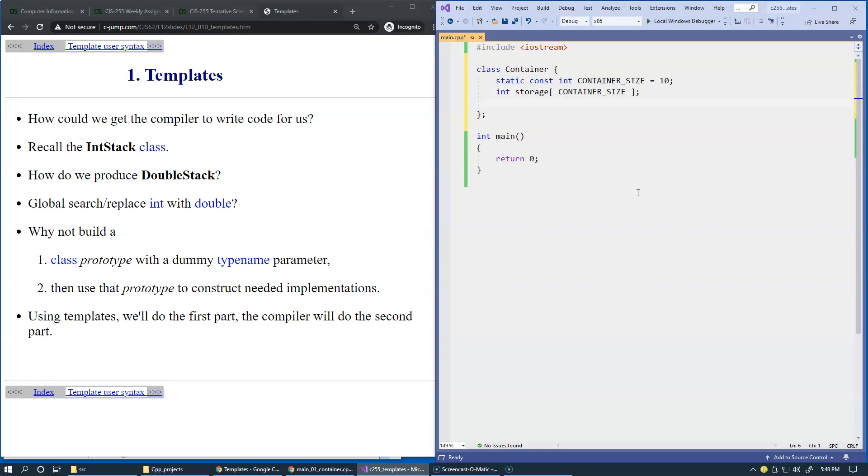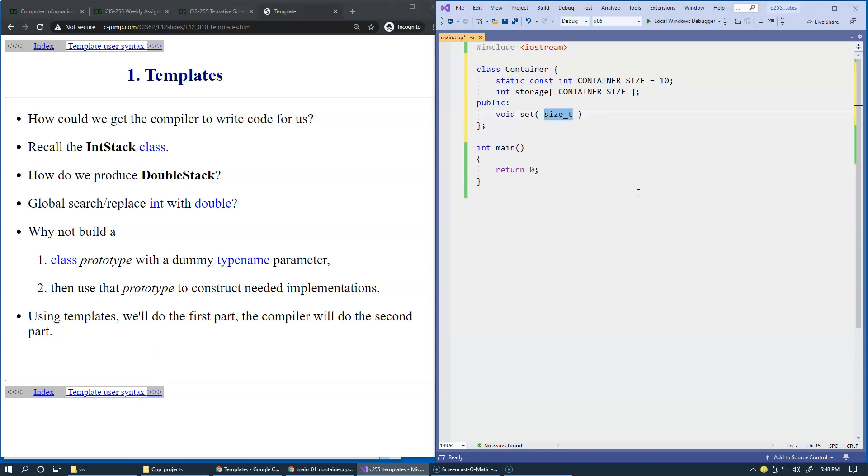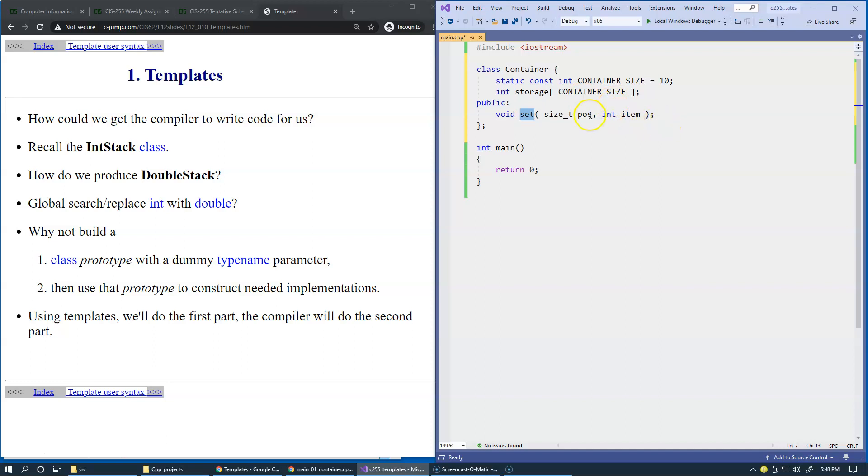Then let's say public and add a function name set. It's a void function does not return anything back. We can specify position. I use size_t for the type of position because it's an unsigned integer so it can be only a positive number or zero and then integer item. We have container and an item. So this function modifies the container value. This is not a constant function.